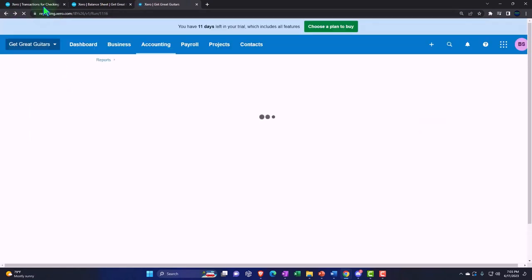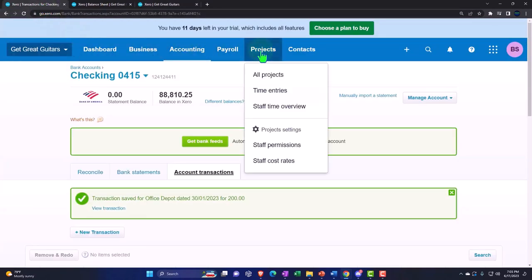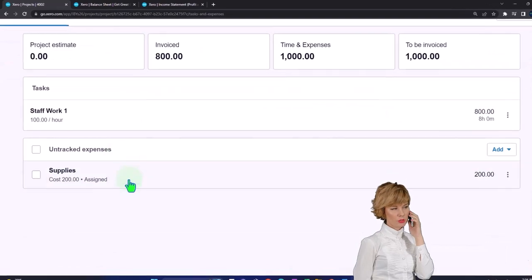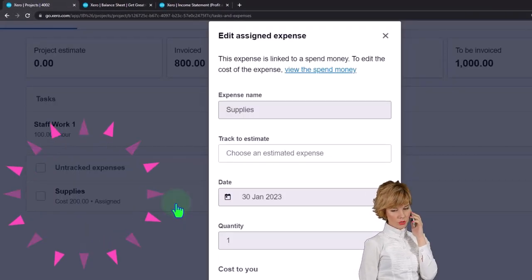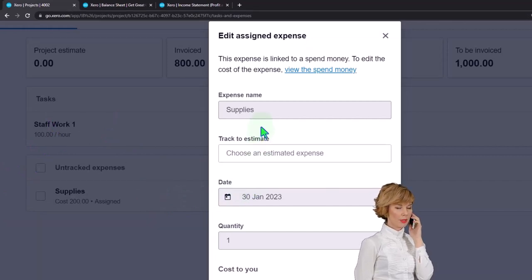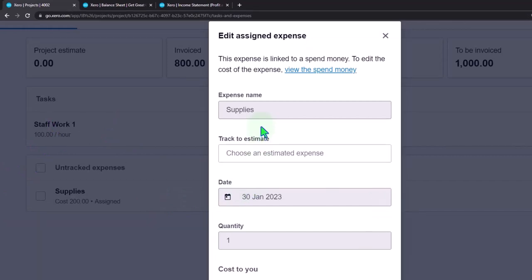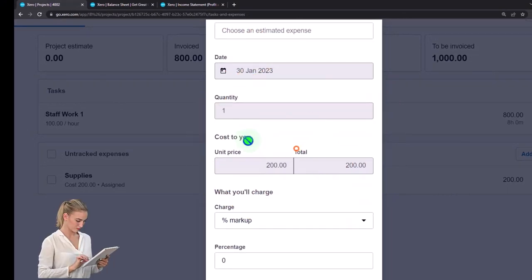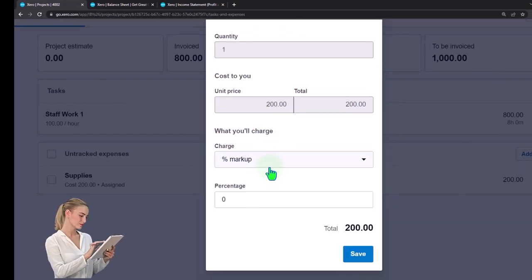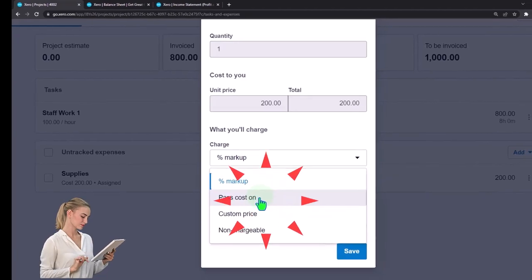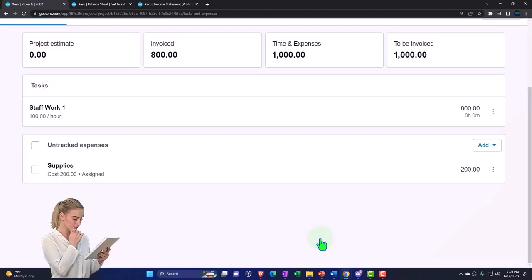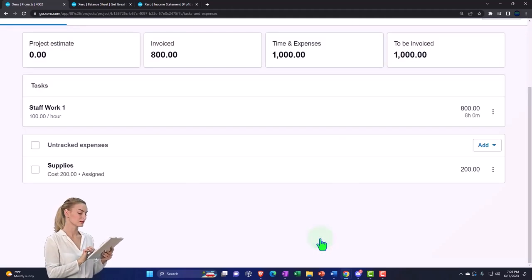Going back to the first tab, then Projects, all projects, and into 4002. Scrolling down we've got the supplies item. Going into it we can edit it - it shows the supplies account, date, quantity, and price pulled over. Here we also have the option to mark it up. We'll just pass the cost on and pull it into an invoice. Hit save.